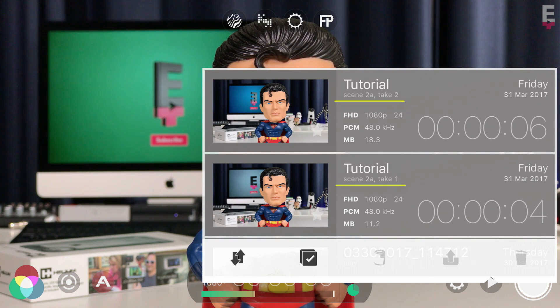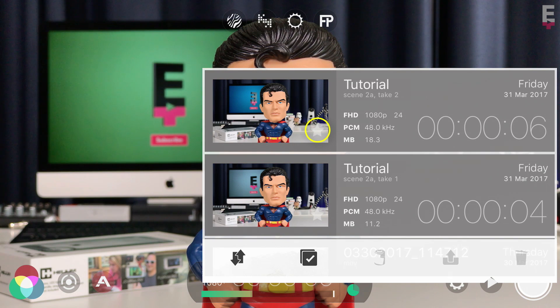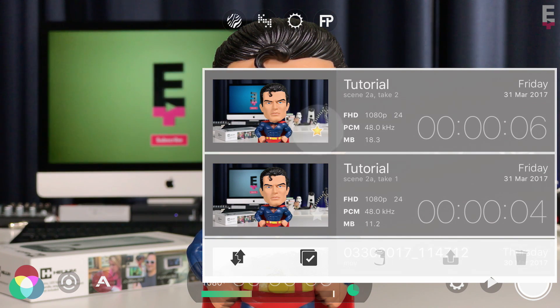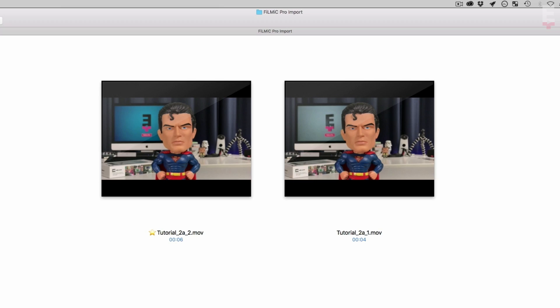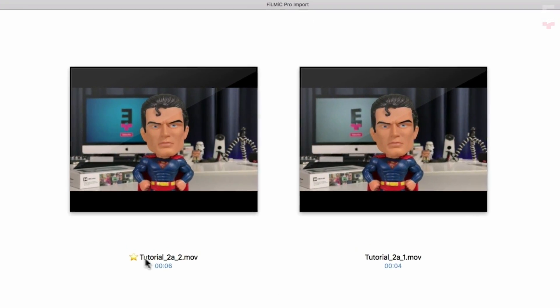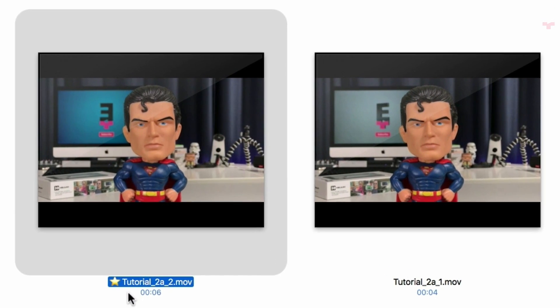Another really cool feature is the ability to tap the star in the thumbnail to favorite a clip. What's so cool about this is that when you import your Filmic media onto a computer, the star is inserted as an emoji, instantly allowing you to see your best takes.